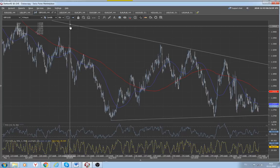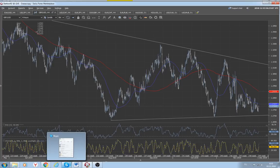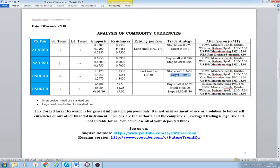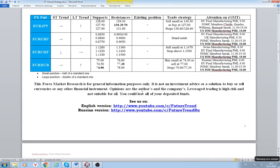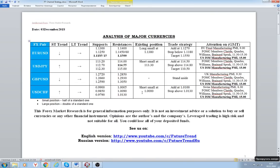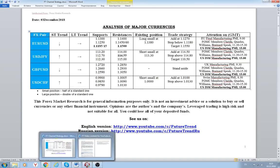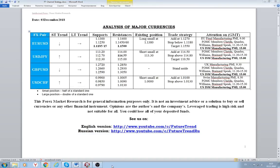We are waiting for the appearance of the US Federal Reserve president later this week. Thank you very much, ladies and gentlemen. Here once again are our positions regarding Euro crosses and major currencies. Take care and bye bye for now.